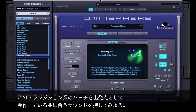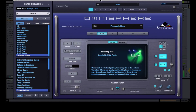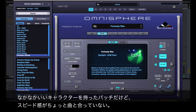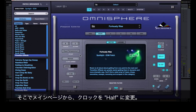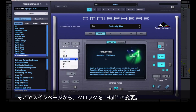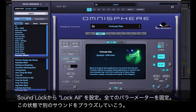I have this patch here that I've chosen as a starting point for this transition effect in my song. While this patch has some characteristics that I like, the speed is a bit fast for what I need to use it for. I'll select a different clock speed in the main page, and then if I want to browse for some new sounds, I'll choose Lock All in SoundLock.